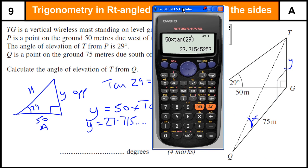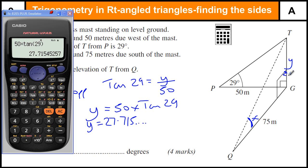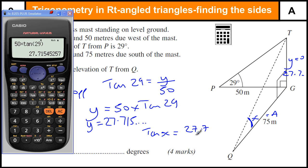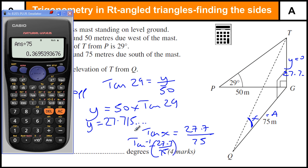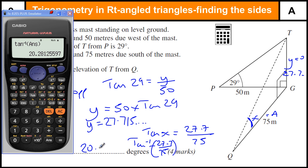Bringing the calculator in: 50 times tan 29 is 27.715, and I'll keep that value in the calculator. Now on our right-angle triangle for x, the hypotenuse is the dotted line, the opposite side is y, and the adjacent side is 75. So we use tan again: tan of x equals 27.7 (and the rest) divided by 75. We do tan to the minus 1 of 27.7 over 75, and we get 20.3 degrees.